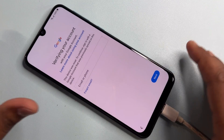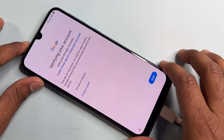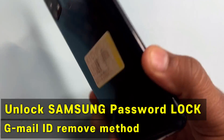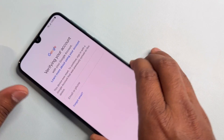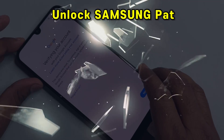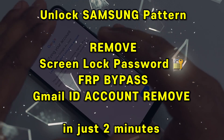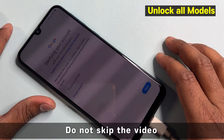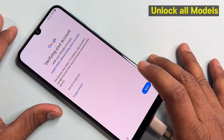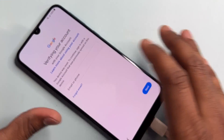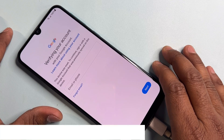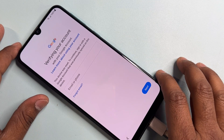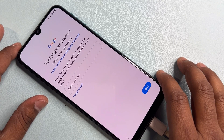Hey guys, welcome to my new and very important video. In this video, if you have any Samsung smartphone that has been hard reset and you can't unlock your Gmail account, I can show you how to remove your Gmail account from any Samsung model without using a computer or any software tool. Let's start this video.